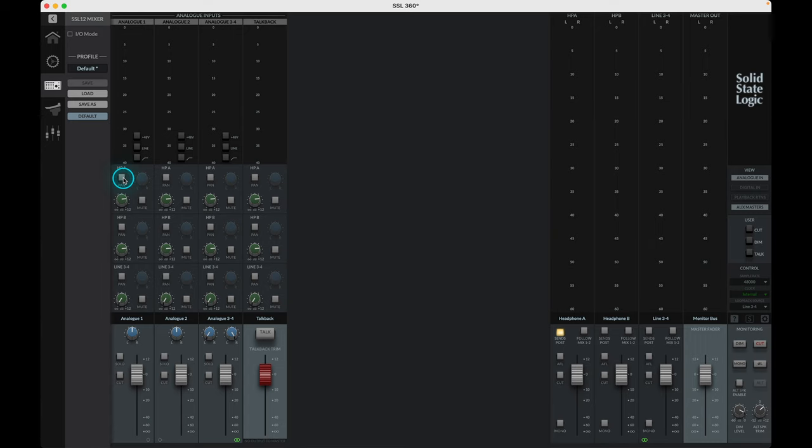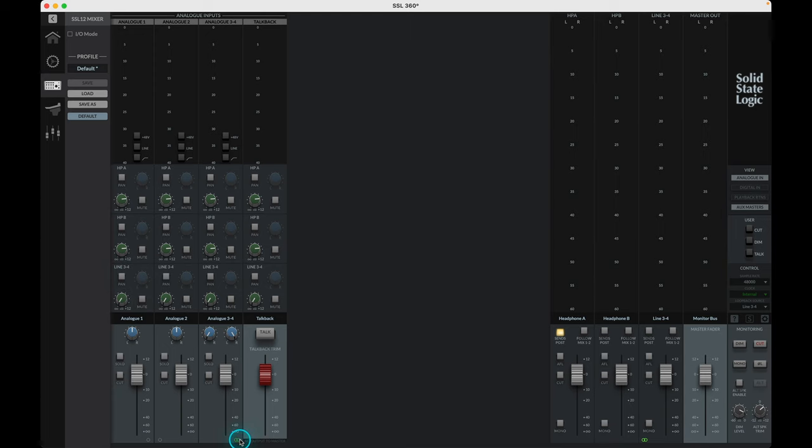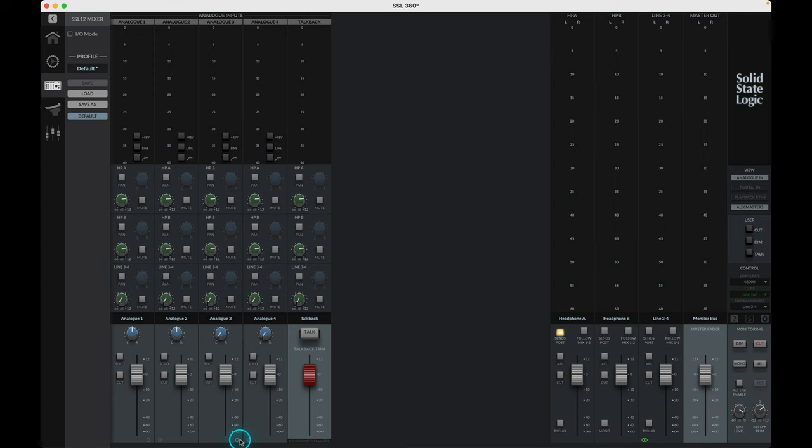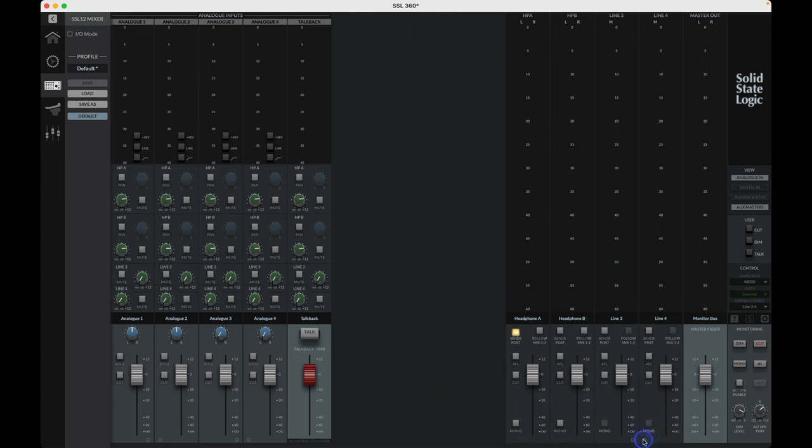Below the headphone sends is then the sends to the line outputs 3 and 4, with the send gain pot and mute switches per output. If the outputs are stereo linked, then the first gain send will be replaced by a pan knob accessible via the activated pan switch to the left. If line outs 3 and 4 are set to be individual outputs, then the sends will be available in mono.